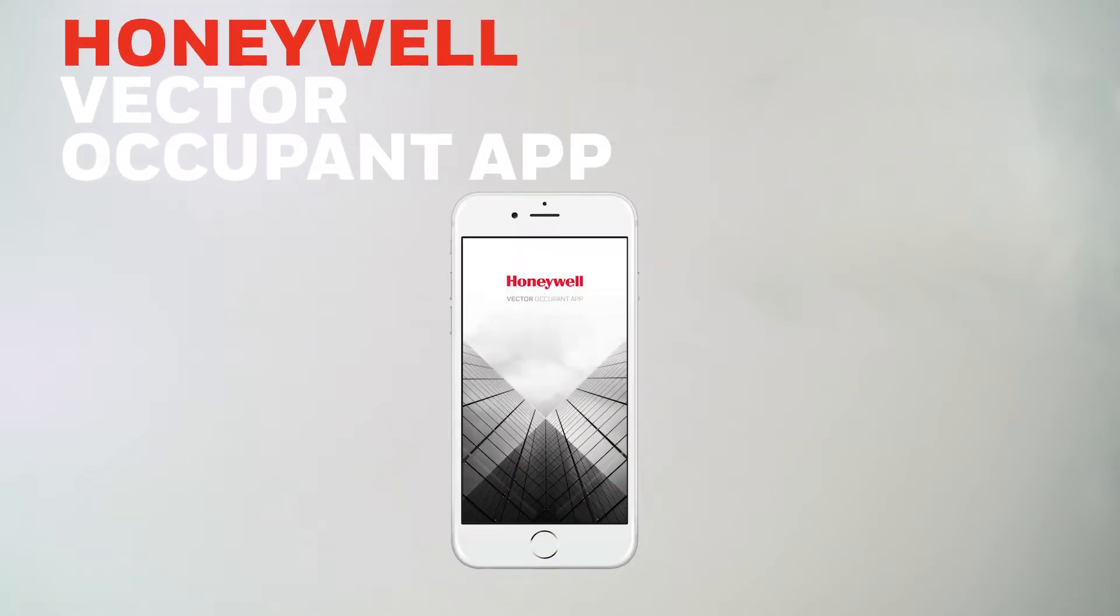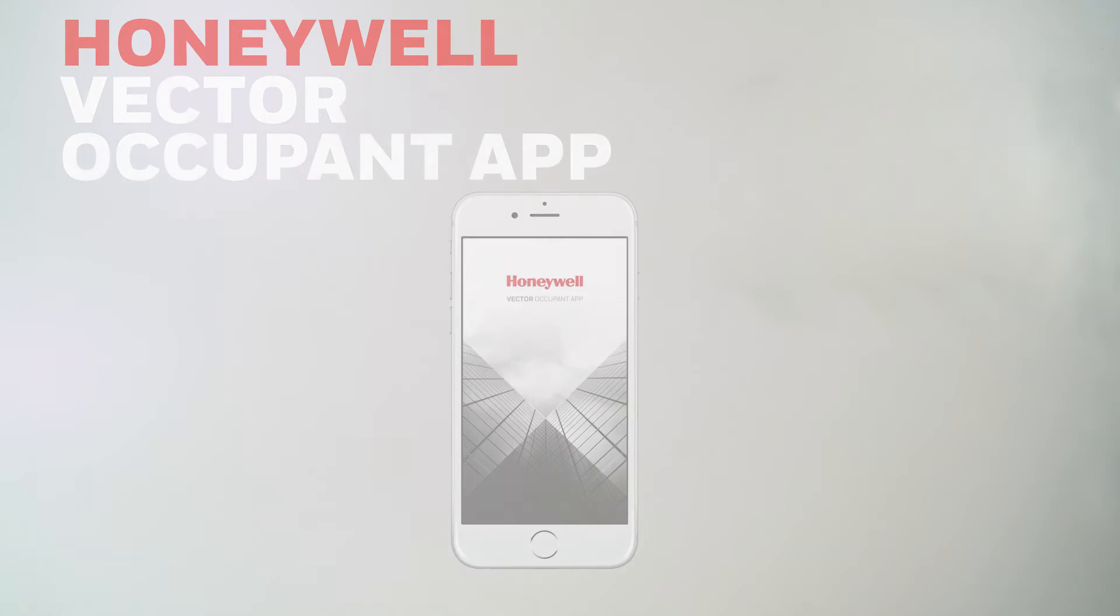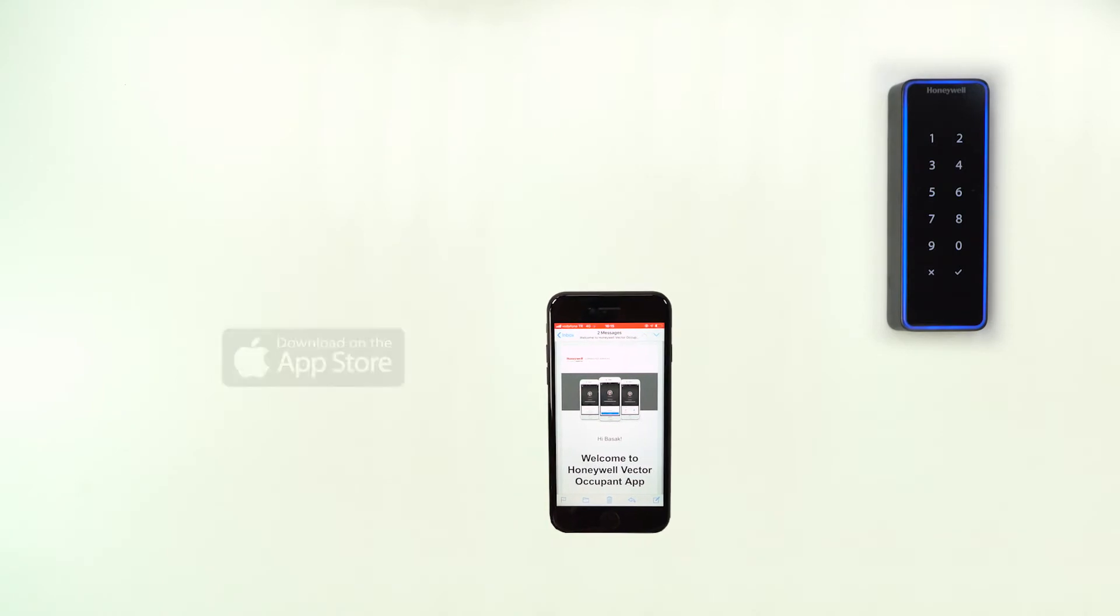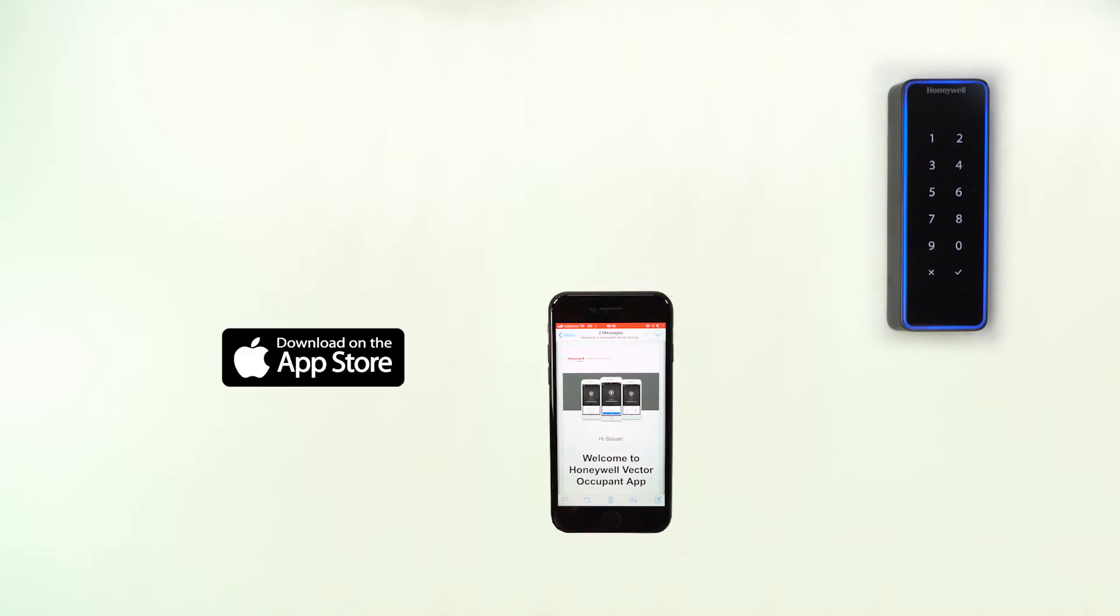Honeywell Vector Occupant app gives occupants exceptional comfort and convenience. Occupants no longer need to keep track of a separate ID or access card. It's a clever app for iOS and Android.